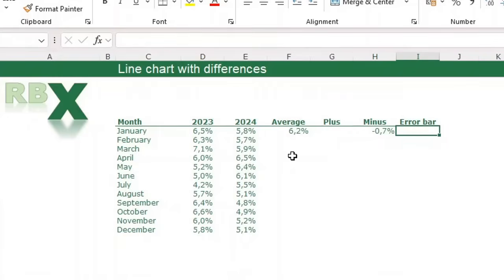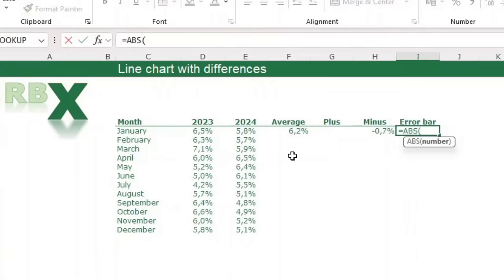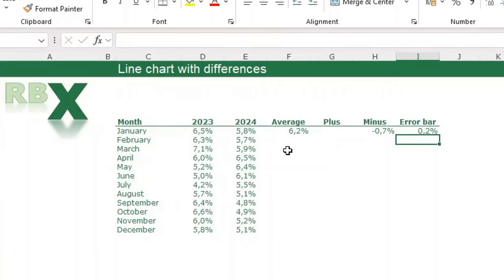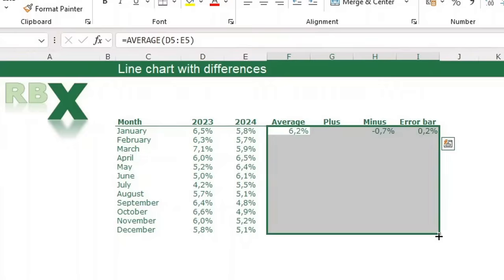The error bar column is used to determine the length of the arrow between the lines. We want the absolute difference between the two values, multiplied by 0.3 — I'll explain later why. So: equal sign ABS, opening bracket, the 2024 value minus the 2023 value, closing bracket, then multiply by 0.3. Press enter, then select all four formulas and pull them down for all rows.